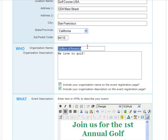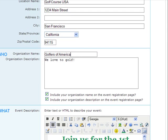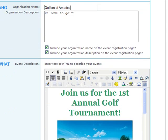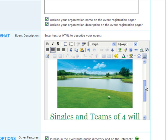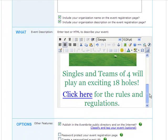Then you'll include the name and description of your organization. This will appear under the Hosted By section of your event registration page. Next, you'll describe your event. This area reads HTML, so you can include customized font, pictures, and links.